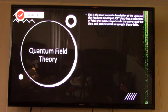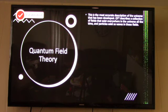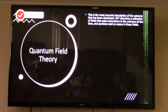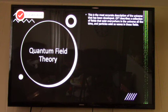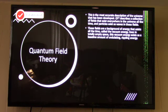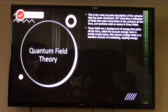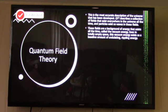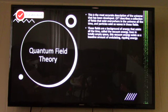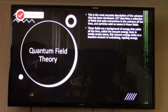Quantum field theory is the most accurate description of the universe developed so far. It describes the universe as a collection of fields that exist everywhere in the universe, all the time. Particles exist as waves in those fields. These fields are a kind of background of energy that is always present — it's present everywhere throughout the universe. This is called the vacuum energy. Even in totally empty free space, this vacuum energy exists as a kind of baseline amount of undulating, rippling energy.